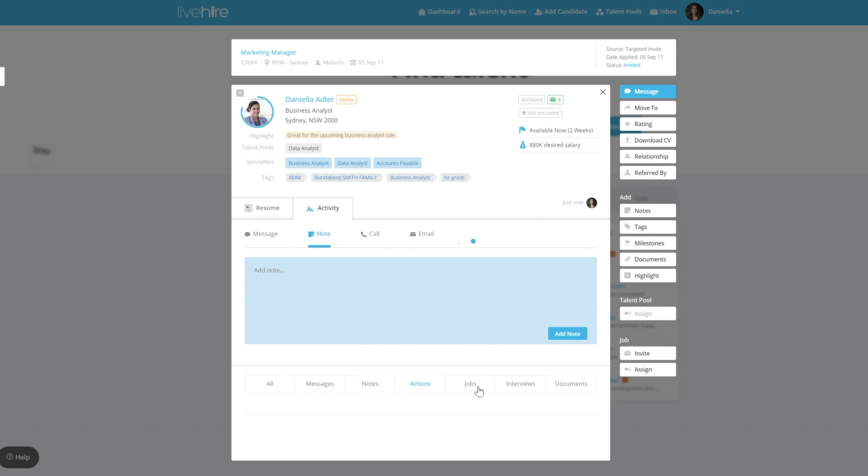If you want information on talent pooling or jobs, you can check out our Help Centre for more videos. Thanks for watching.